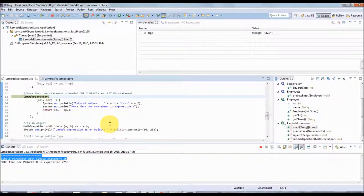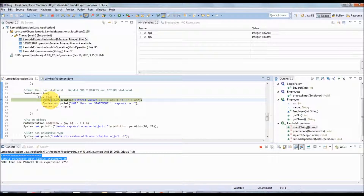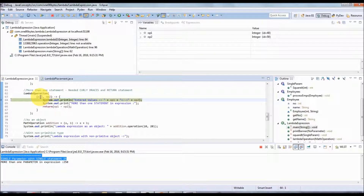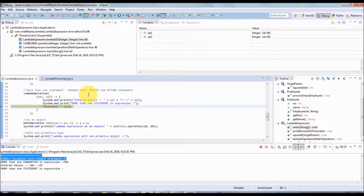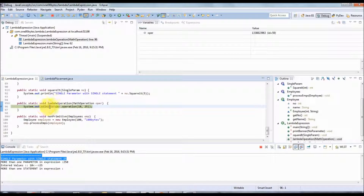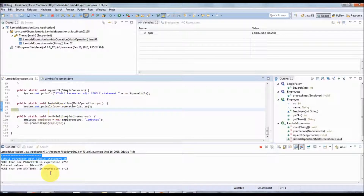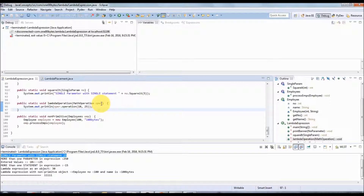Similarly for more than one statement: it goes to the lambda operation and comes back to execute the code. You can see the values are passed. Pressing F6 now — it returns, comes back to the lambda operation, and gets printed. This is how the lambda expression gets executed.